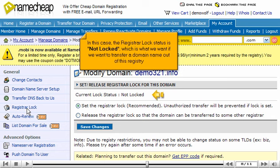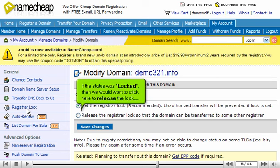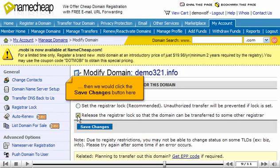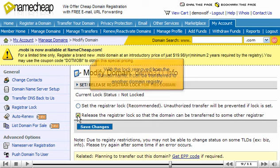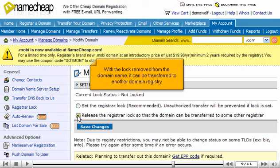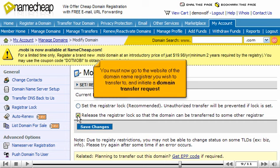In this case, the Registrar Locked status is not locked, which is what we want if we want to transfer a domain name out of this registry. If the status was locked, then we would want to click here to release the lock, then click the Save Changes button. With the lock removed from the domain name, it can be transferred to another domain registry.